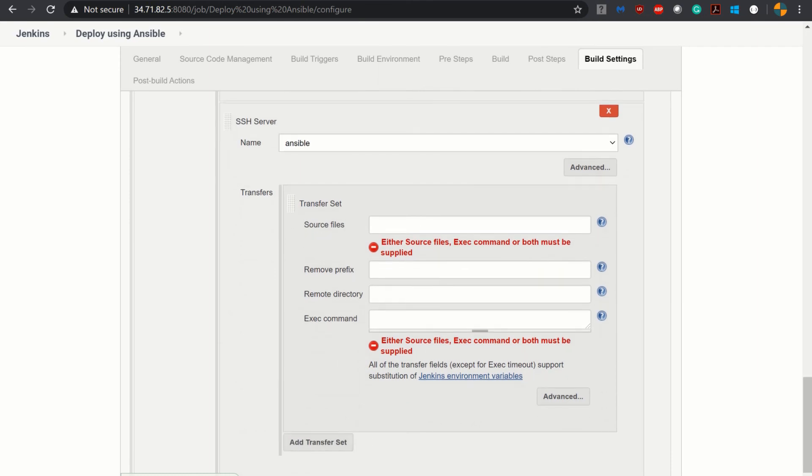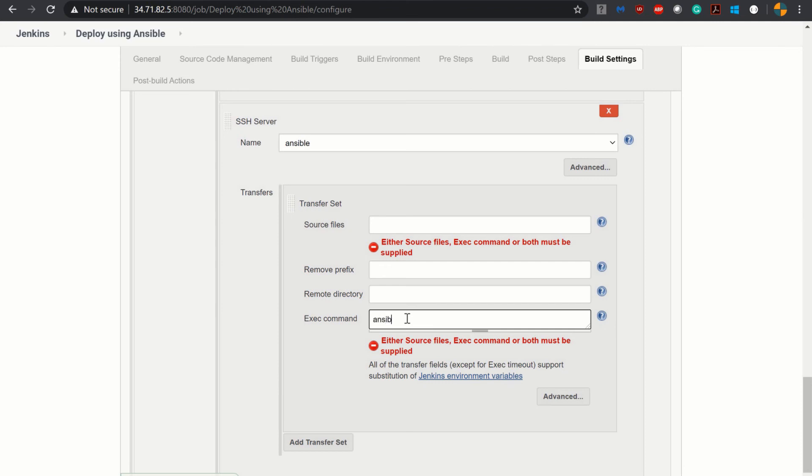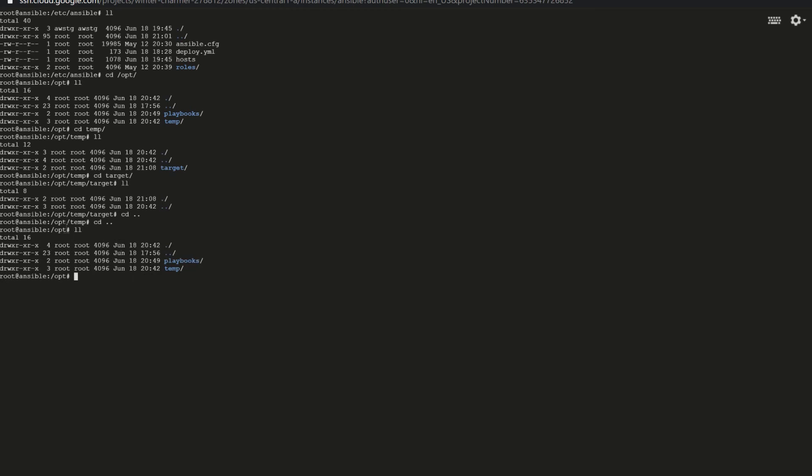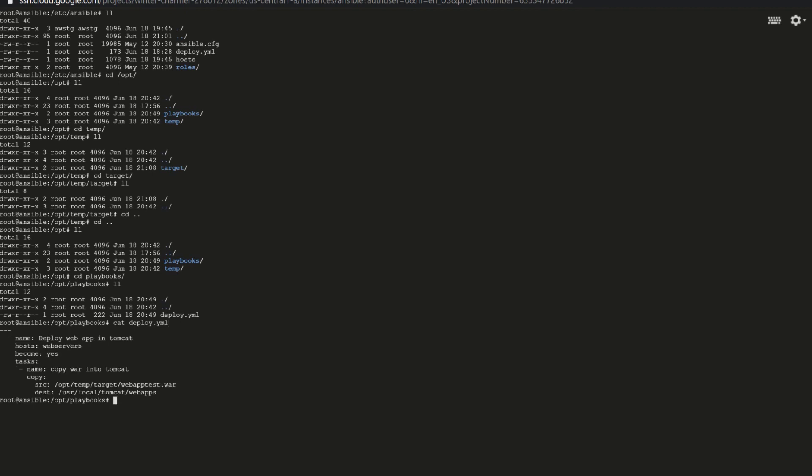We will only execute the command for executing the playbook we created. To execute a playbook the command is ansible-playbook and the playbook name. But let me show you where we have kept it. Under /opt directory there is playbooks directory as well. So let's go inside this playbooks directory and here we have kept deploy.yml. Let's open it. Deploy web app in Tomcat. Hosts web servers. This web servers are defined in Ansible inventory file, that is the host file. Become yes which is making it sudo. We have one task that is copy war into Tomcat and this task will copy the war from this location to the destination /usr/local/tomcat/webapps. Now the destination location is actually in the Tomcat server, so when we will be executing this deploy.yml it will do this particular task.